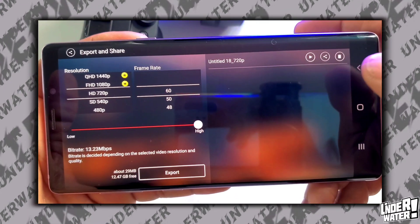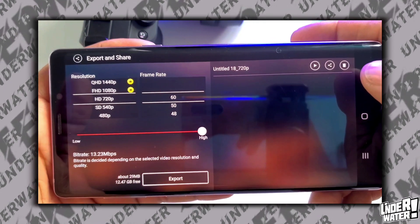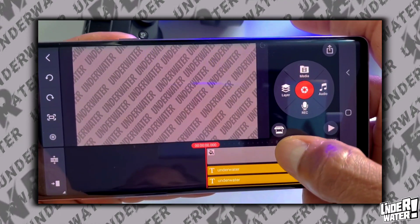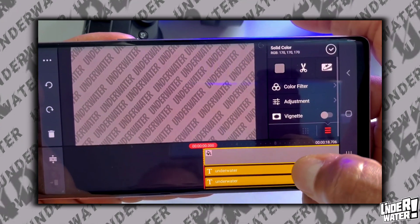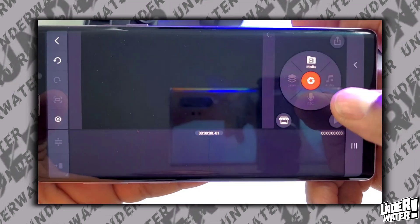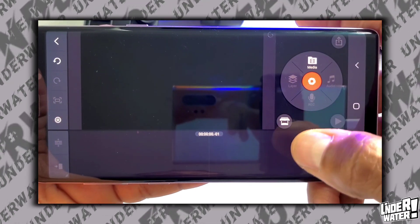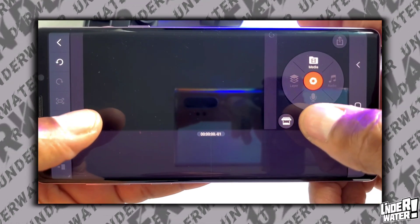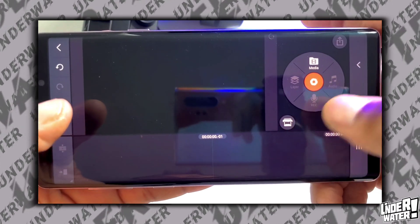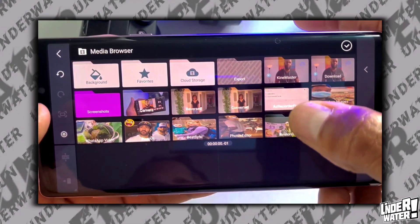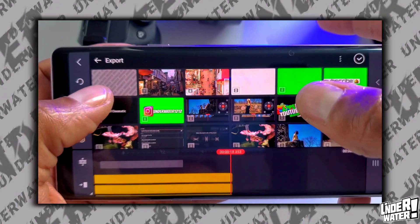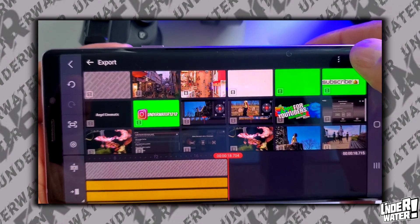After you do that, you go back to your project and then you're going to tap on the main clip and you're going to delete it. Don't worry — your project is still there as long as you don't go out of KineMaster. So tap on media, tap on export, and bring back the project that you just exported out of KineMaster. Tap on OK.